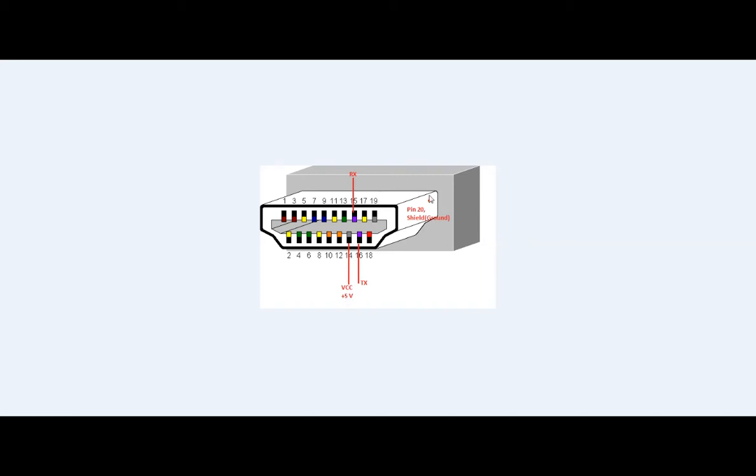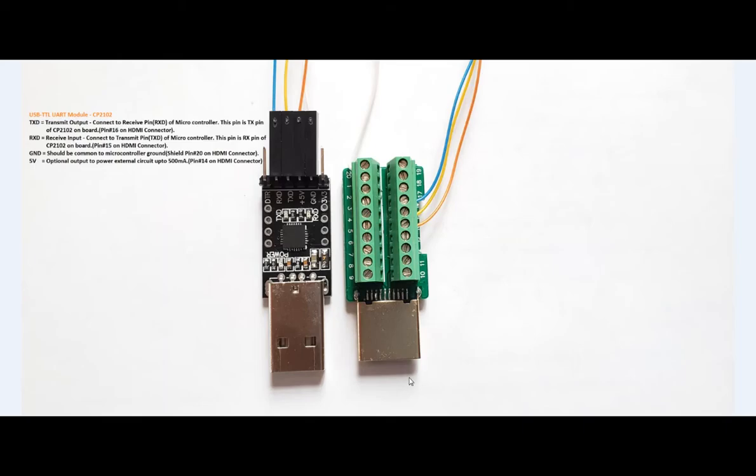In addition to this, we'll be using a USB TTL module, that's USB UART module. In my case I'm using CP2102. We can use any USB TTL UART module in the market.